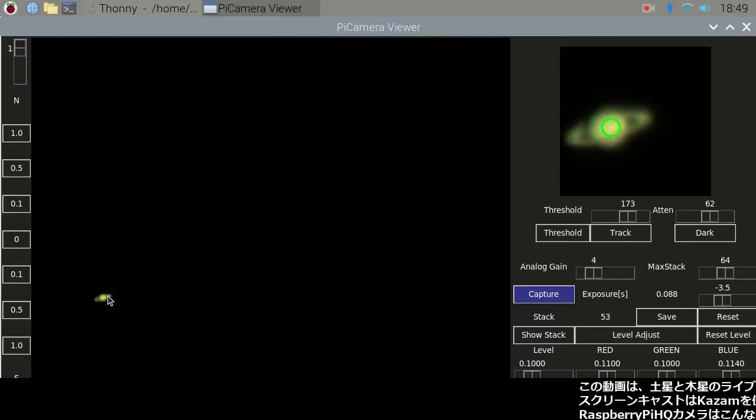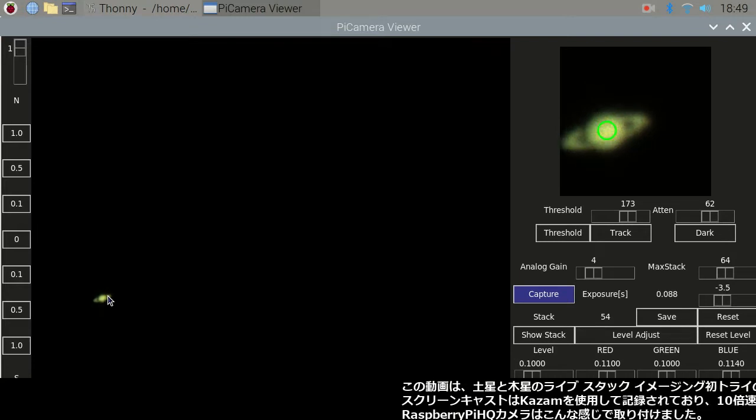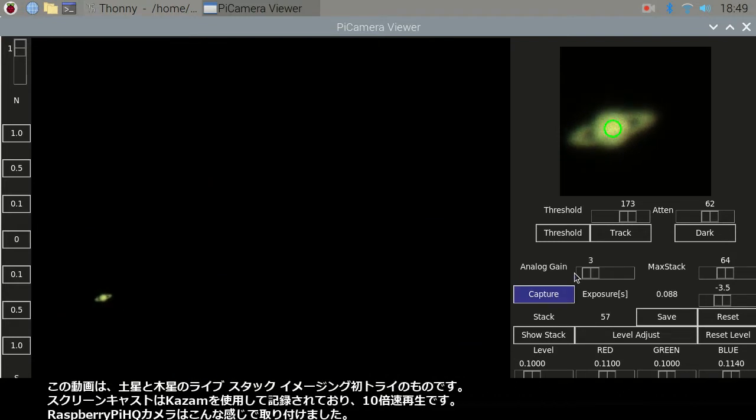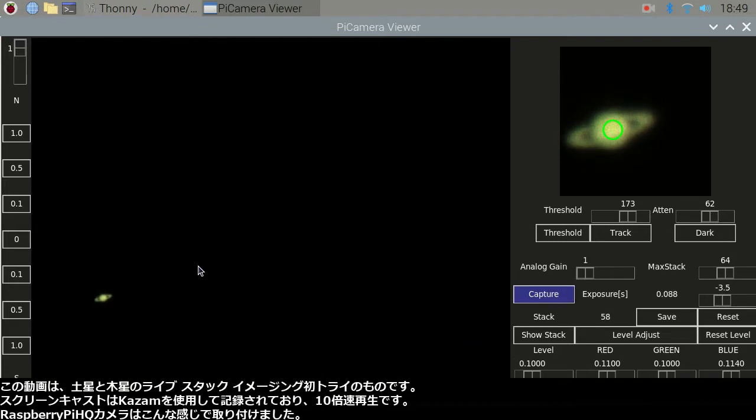This video is my first trial of live stack imaging of Saturn and Jupiter.